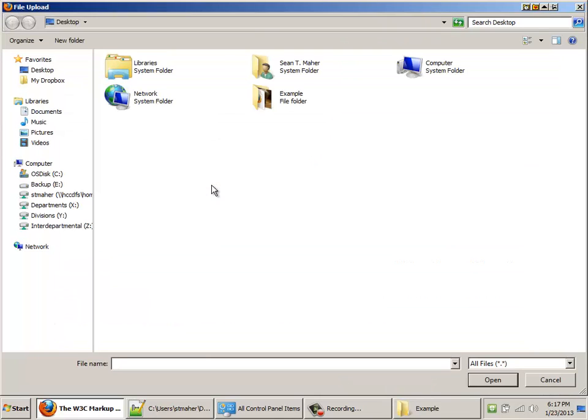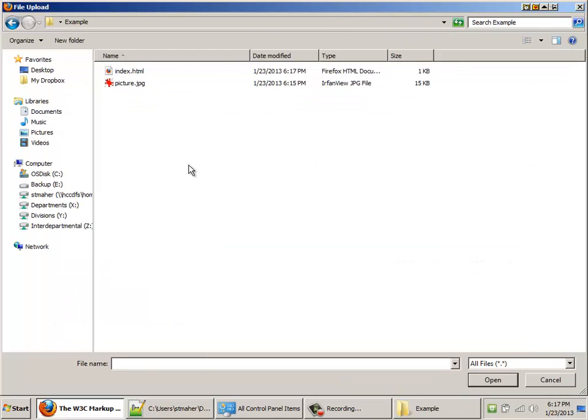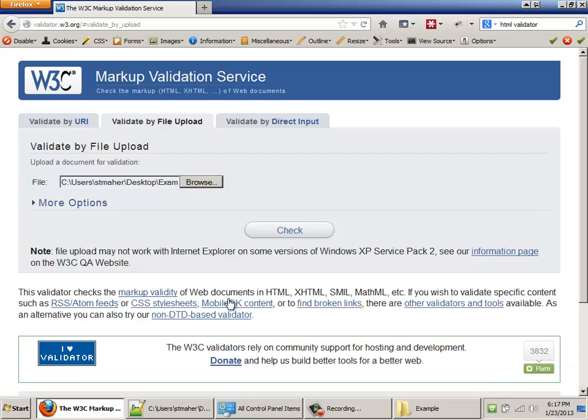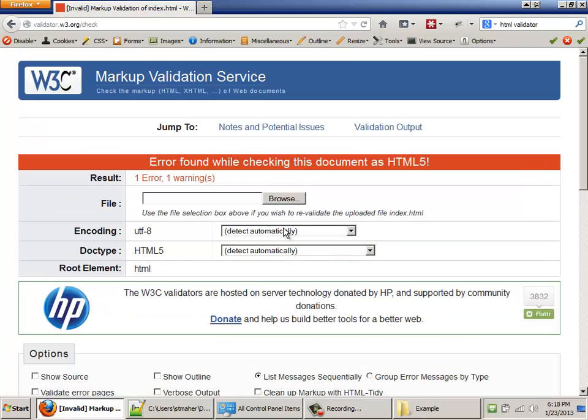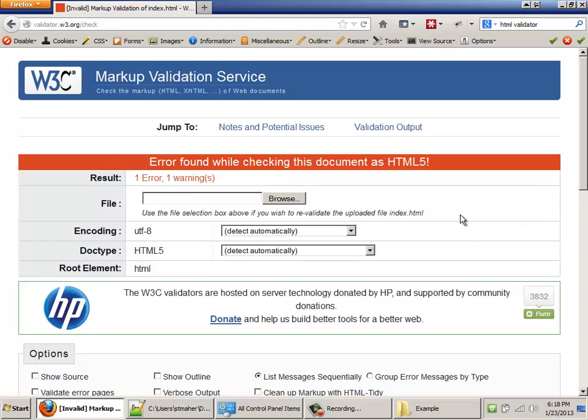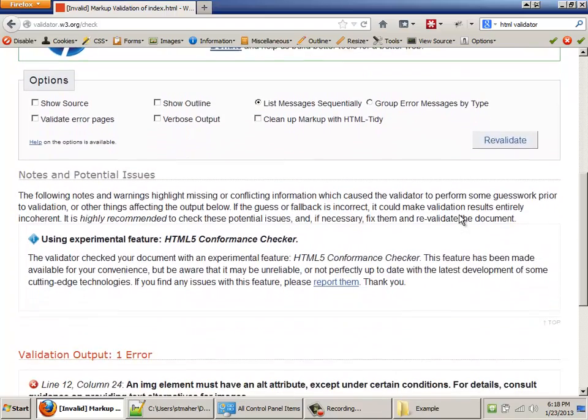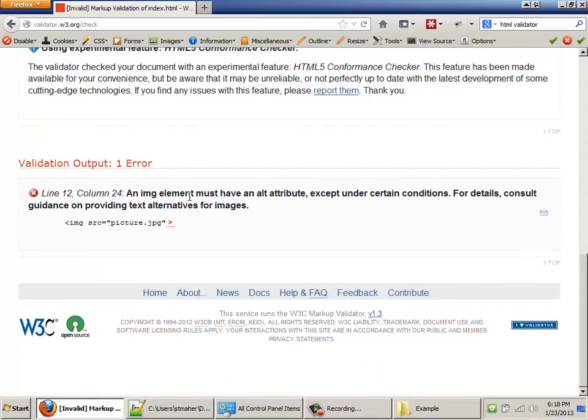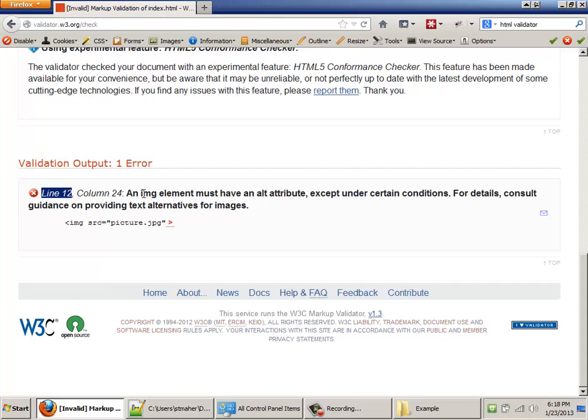So I'm going to browse. Go into my example folder. There's the index.html file. I'm going to open that and check it. Now, I expected to find one error because there was something I forgot. I did this intentionally. When you get the red bar, you got to fix something. If you scroll down, you're going to see something like this. Validation output, one error. Line 12, that's really useful. It tells me exactly where the error is. An image element must have an alt attribute except under certain conditions. Okay. So what that means is I didn't have an alt tag for my image.